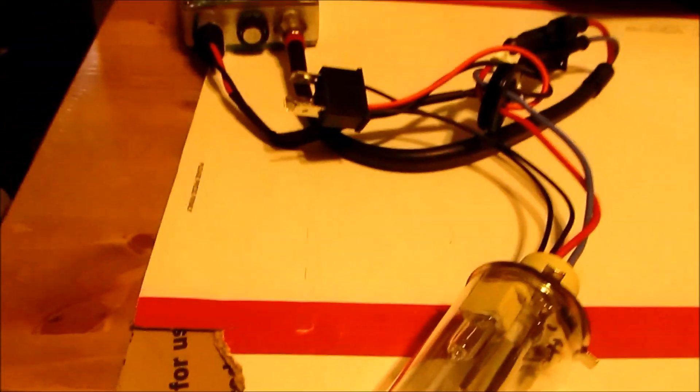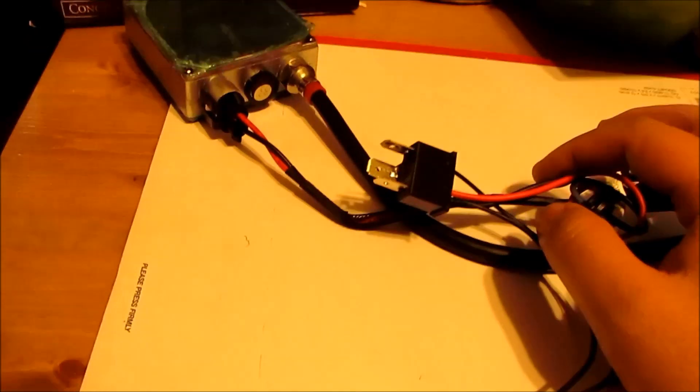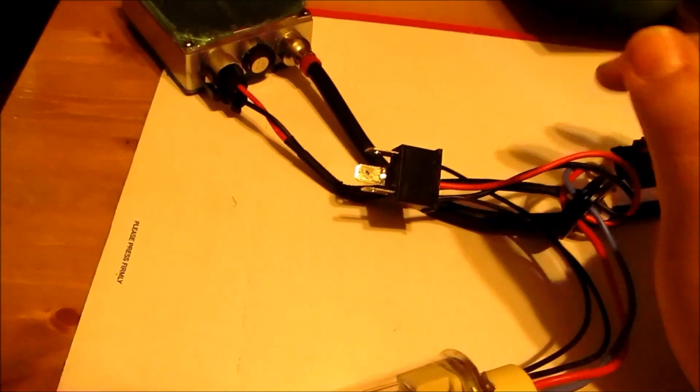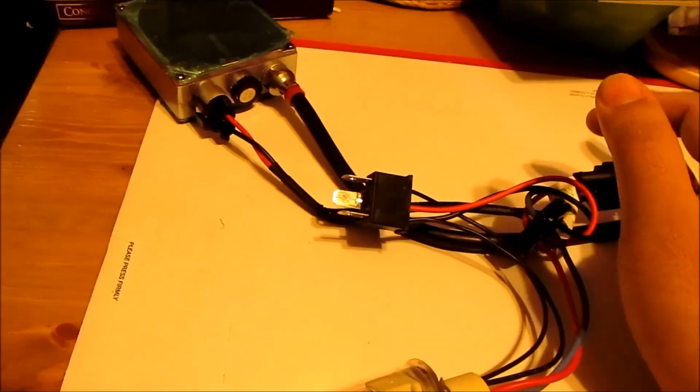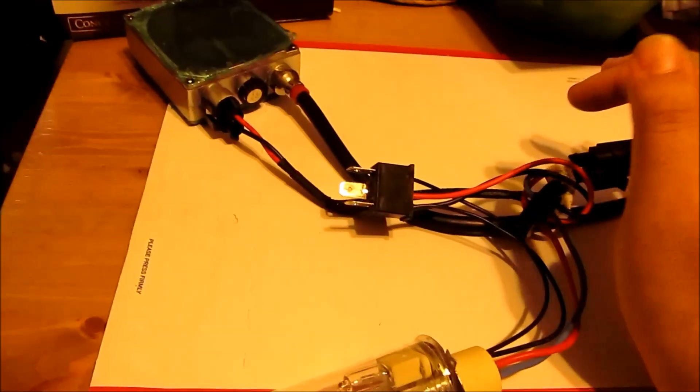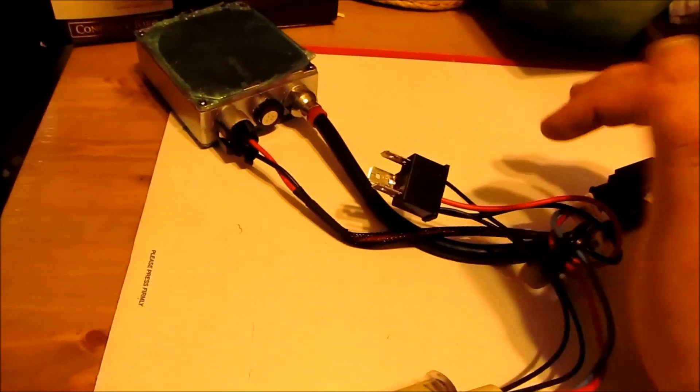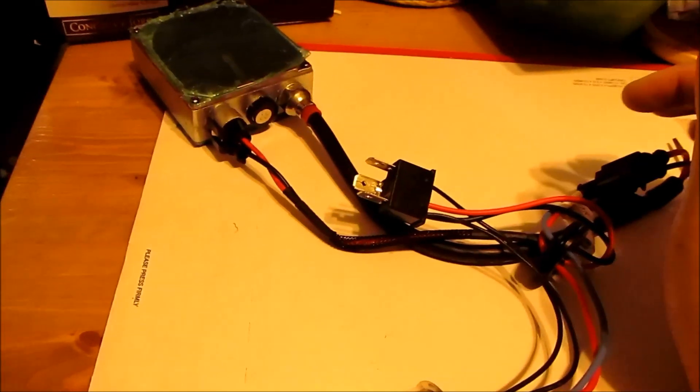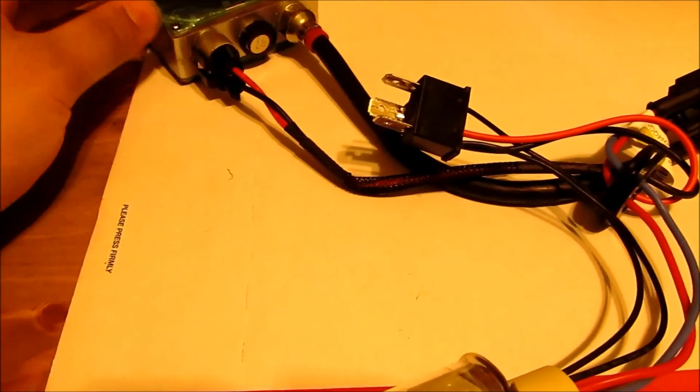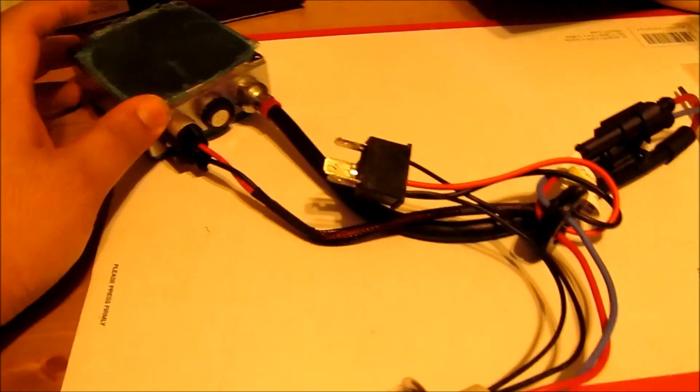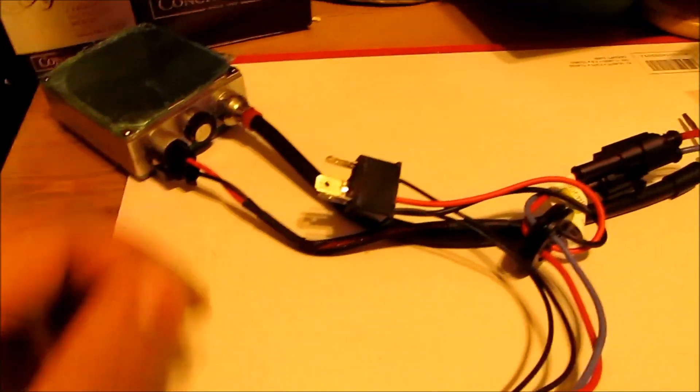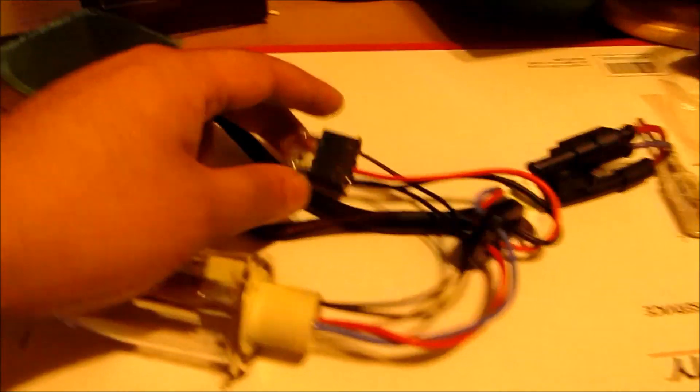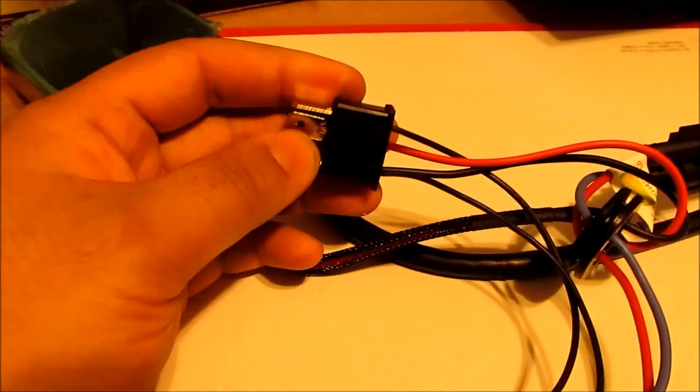And one last thing—this is not going into my car. I'm only putting this together just to show you how to assemble an H4-2 HID kit. I'm going to be doing a retrofit like all my other cars that I've done. I'm going to put projectors in it and put H1 bulbs, probably 4300K, but this is just a tutorial to show you how to put this kind of bulb together along with the socket for a negative switch socket.